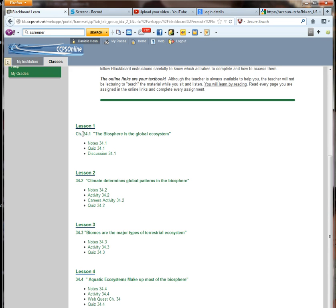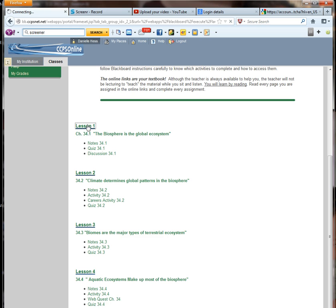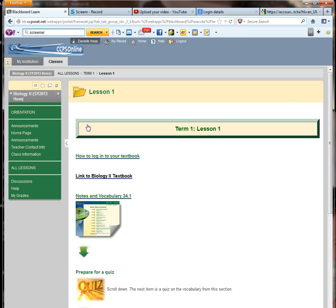If you notice, each lesson references the chapter with the title of the section of the chapter that you'll be working in. And it also lists all of the assignments that are in that particular lesson. We'll go to lesson one.